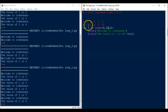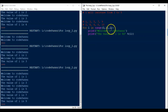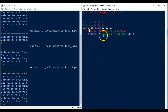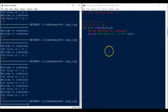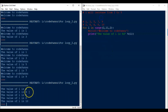We write: for i in range(2, 11, 2), then the colon, then print(i). Save the file and run the code. The first 5 even numbers are printed as output: 2, 4, 6, 8, and 10. So we have seen two examples of incrementing in a for loop.